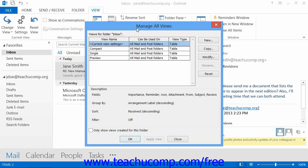You should review the lesson titled Customizing the Contacts Folder View if you need to learn how to create a custom view using this dialog box.